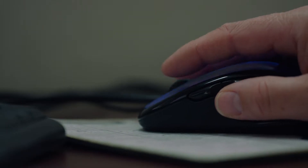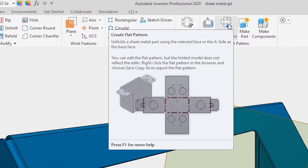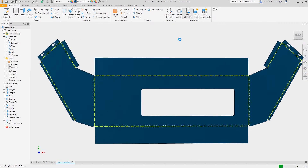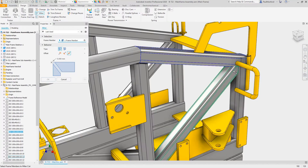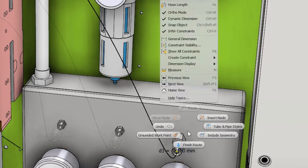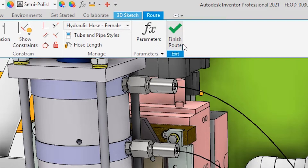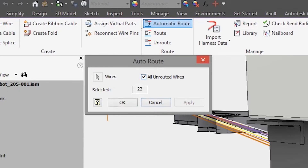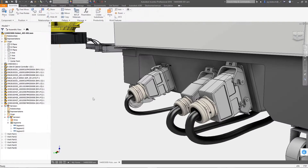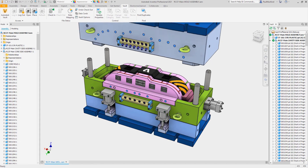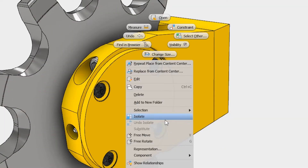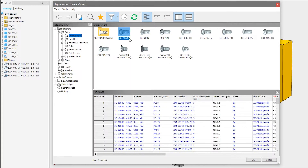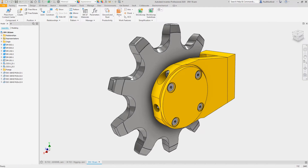Inventor has a complete set of tools to speed up your modeling process, from sheet metal, welded frames, tube and pipe, electromechanical, mold tools, and direct access to a robust content library and engineering calculators.